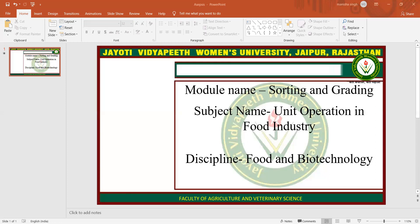Size sorting is generally done manually, and fixed aperture screens are used for size sorting. In the food industry, screens of different dimensions are used.